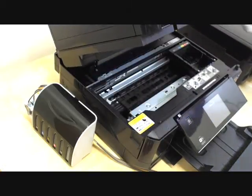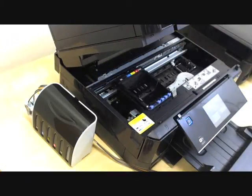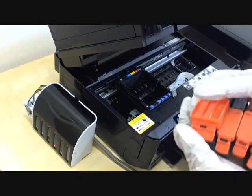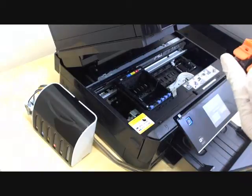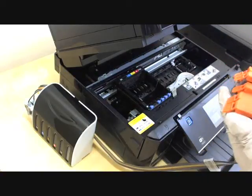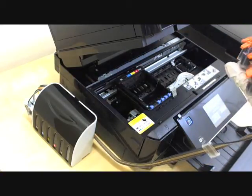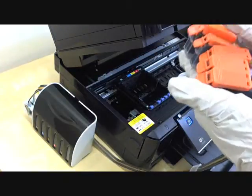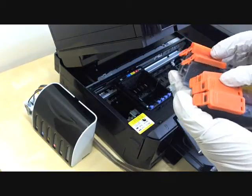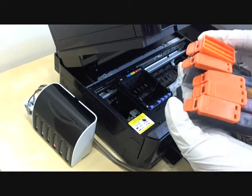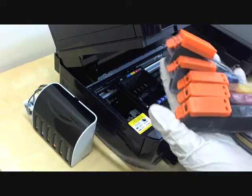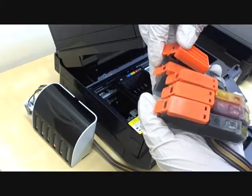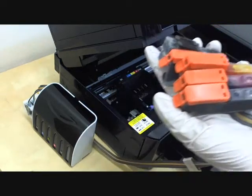Okay, let's start. These are the 273 cartridges for this printer. Open the caps.